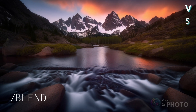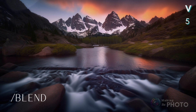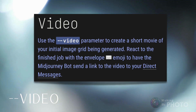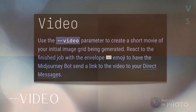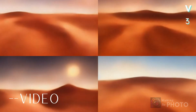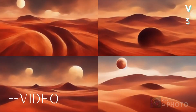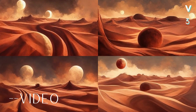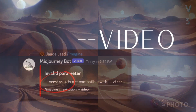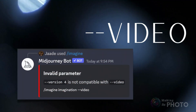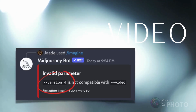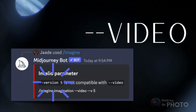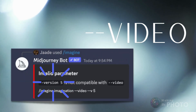A quick note about the --video parameter. When you type --video after your prompt, it generates a process video, letting you watch your image come to life. Unfortunately, we haven't seen this feature since version 3, and it seems likely it won't make a comeback in version 5 either. It's a shame — I was quite fond of this nifty little feature.